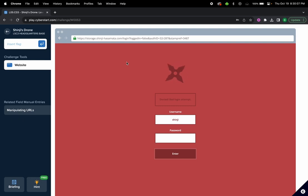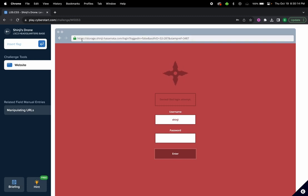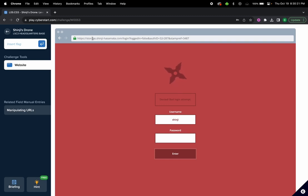The first part is the protocol. HTTPS is the protocol for the URL and HTTPS is more secure. The next part is the subdomain. This one has storage, so that's the subdomain, and Shinji hasmada is the actual domain.